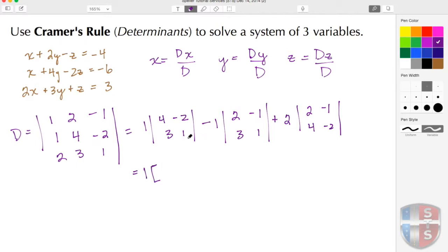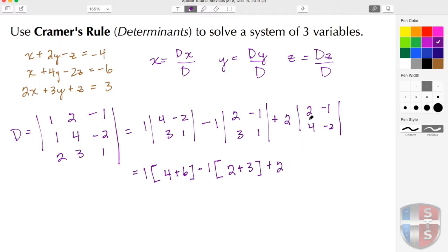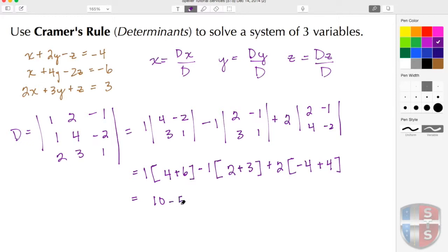I keep my factor of 1. 4 times 1 gives me 4, minus 3 times negative 2 gives me negative 6, but that makes it a positive 6. I put in my minus sign and my 1. 2 times 1 gives me 2; 3 times negative 1 gives me negative 3, but I already have a minus so that makes it plus 3. I put in my positive 2 factor. 2 times negative 2 gives me negative 4; 4 times negative 1 gives me negative 4, but the negatives cancel to a positive 4. Simplifying: 4 plus 6 is 10, times 1 is 10; 2 plus 3 is 5, times negative 1 is negative 5; negative 4 plus 4 is 0, times 2 is 0. So 10 minus 5 gives me a positive 5, and that's D equals 5.